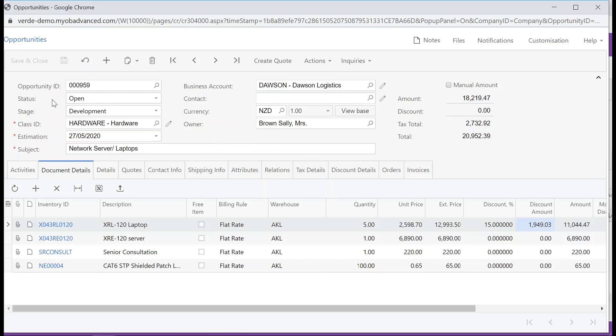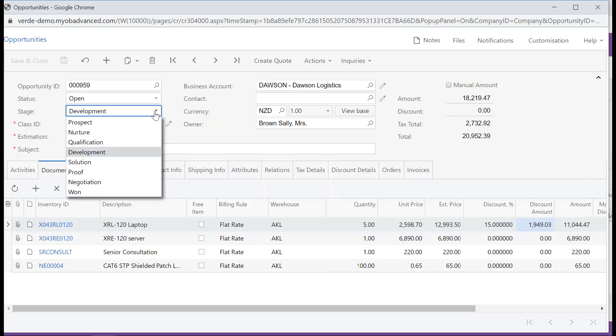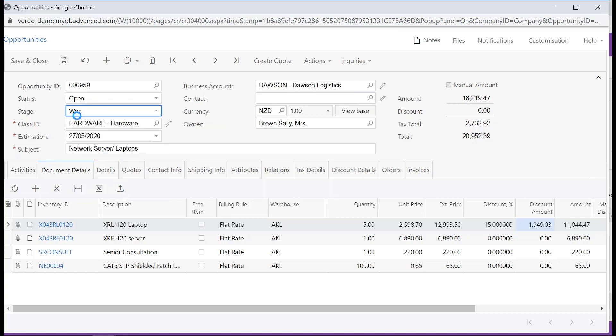On the Opportunities form, change the stage of the opportunity to 1, don't forget to save your changes when you are finished.